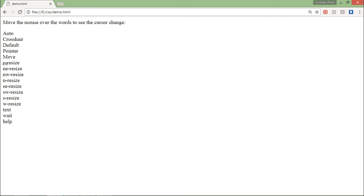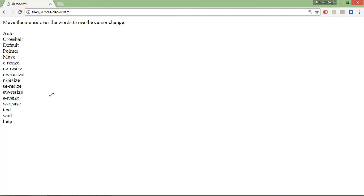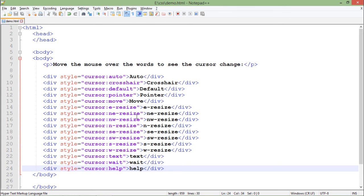the different ways of passing the cursor - move, pointer (that is the pointed finger which we use generally for hyperlinks), the default one, the crosshair, and the auto. So these are the different options which you can